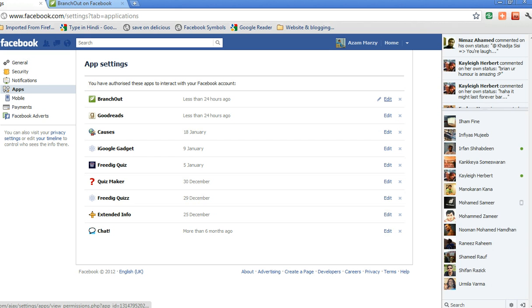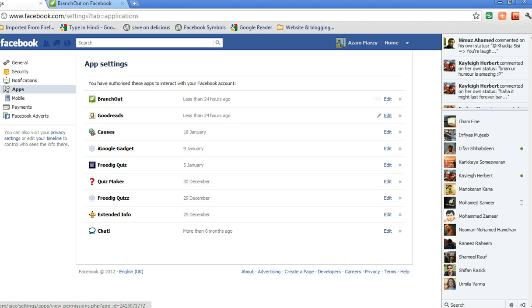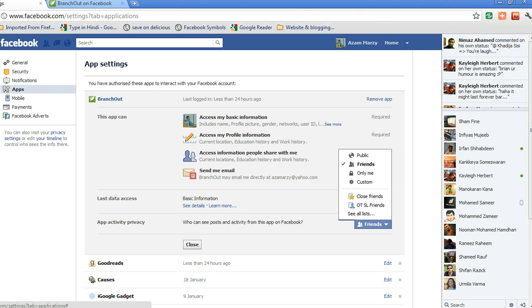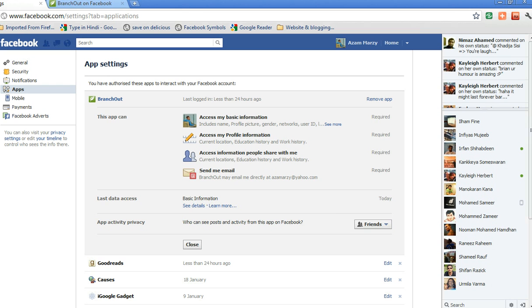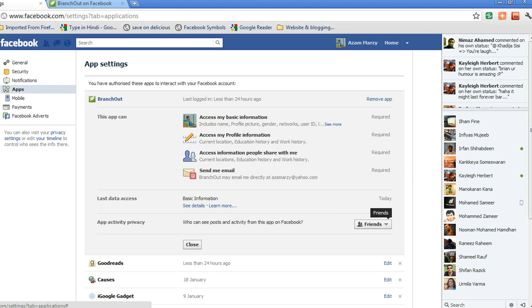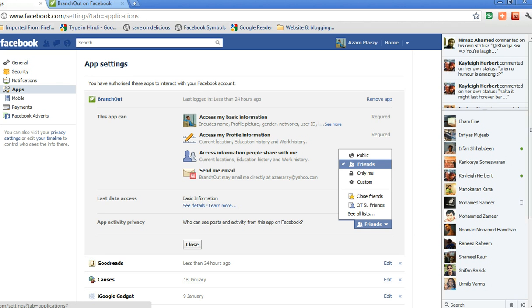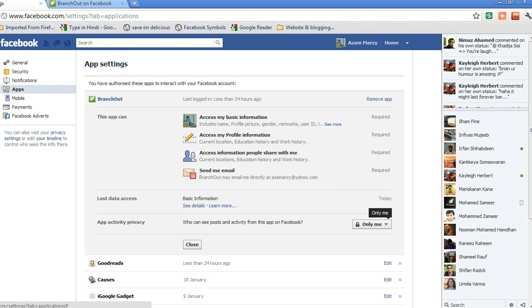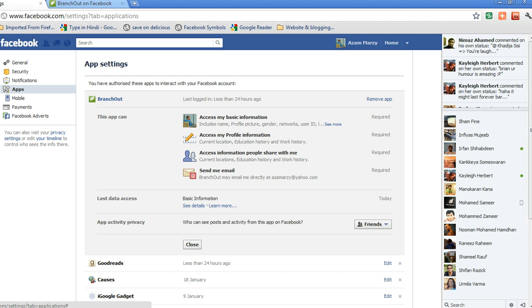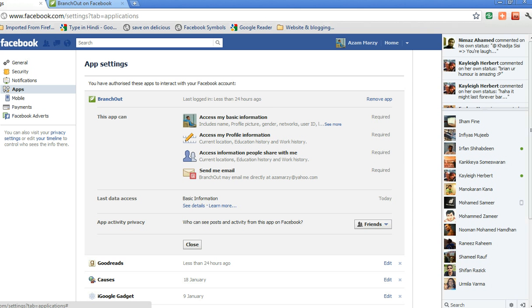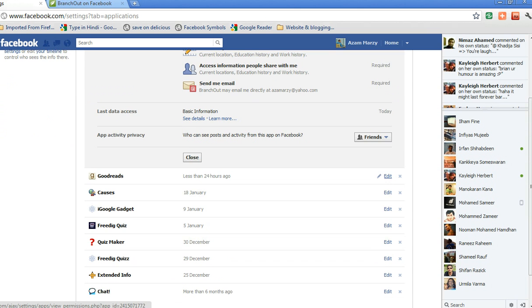There you go. You see the Brancher application. If you go to edit, you can set up who can see this. This is the activity privacy. You can set it up - it's currently on friends, so you can just set it to only you. These are the feeds that your friends will be seeing. It's so easy.